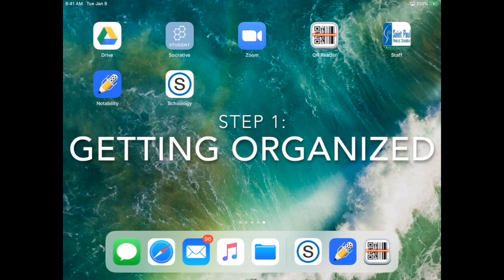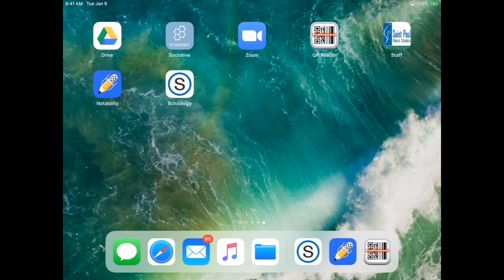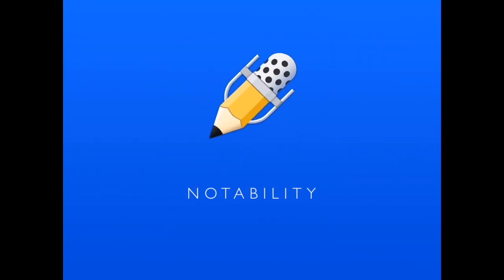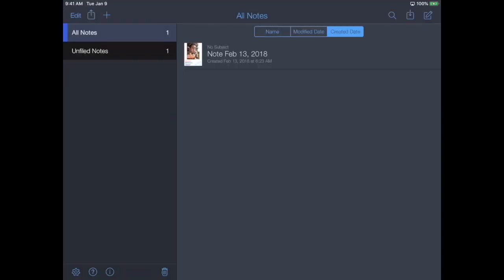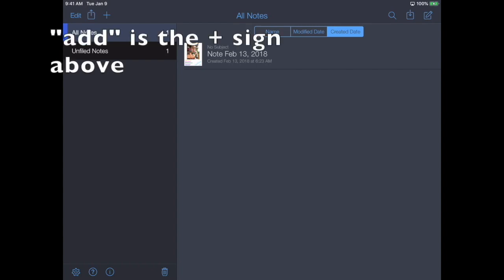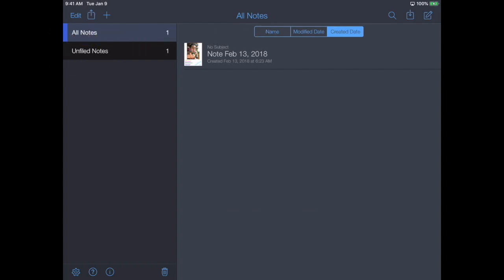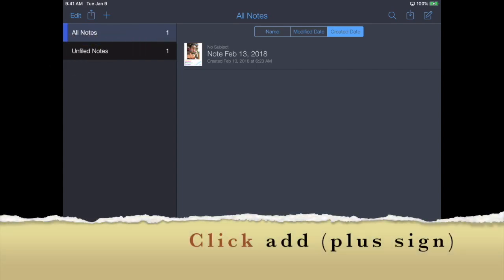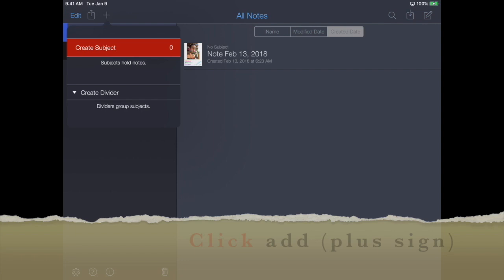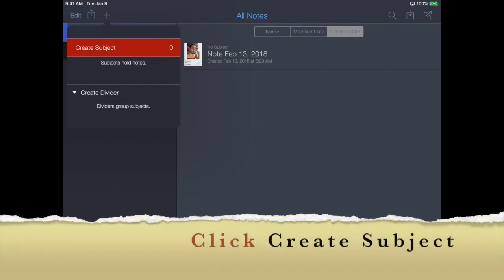So the first thing you do is go and click on Notability. Once it loads, your screen should look something like this. What we're going to do is go up here to the Add and Create Subject.